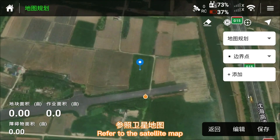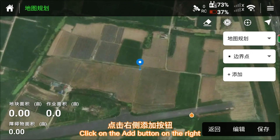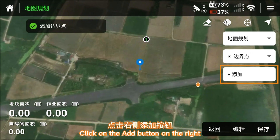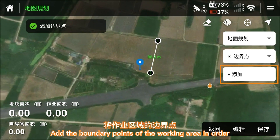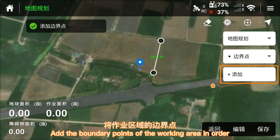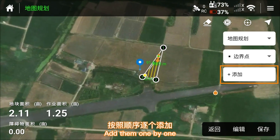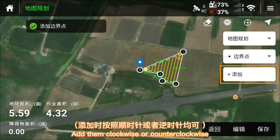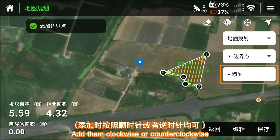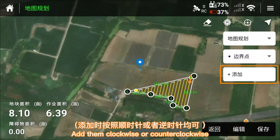Refer to the satellite map and click on the add button on the right. Add the boundary points of the working area in order, one by one, clockwise or counterclockwise.